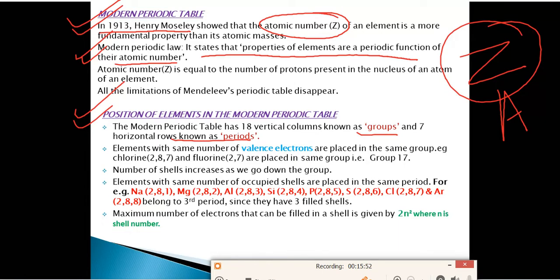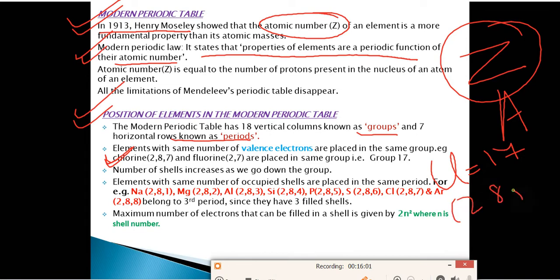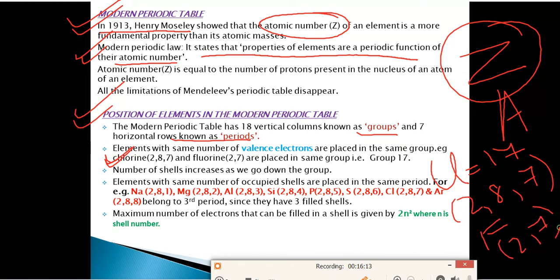For example, chlorine has atomic number 17 and electronic configuration 2, 8, 7 — so it is in Group 17. Fluorine has configuration 2, 7 — also 7 valence electrons — and is also in Group 17 (halogens). All Group 17 elements have 7 valence electrons in their outermost shell.